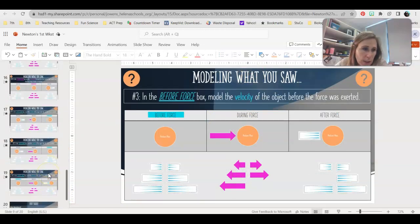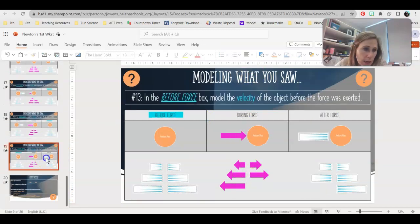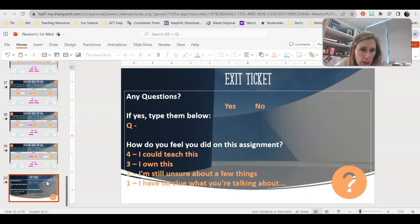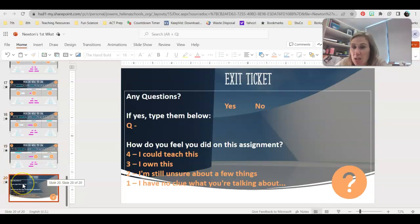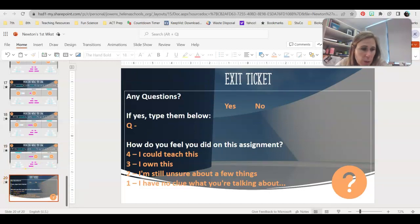Go through the rest of the problems down through slide 19. When you're done, complete your exit ticket. I'll also provide corrections so you can go back and check your work. If you have any questions, please let me know. I hope you're having a great day — thank you!